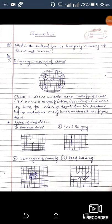Today I am going to discuss the integrity checking of sieves and screens, and what is the method for integrity checking of sieves and screens.